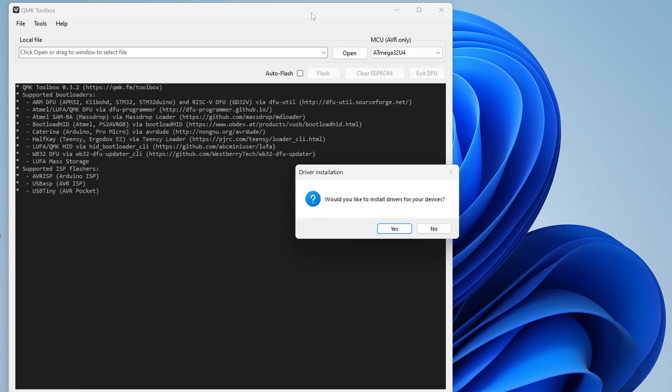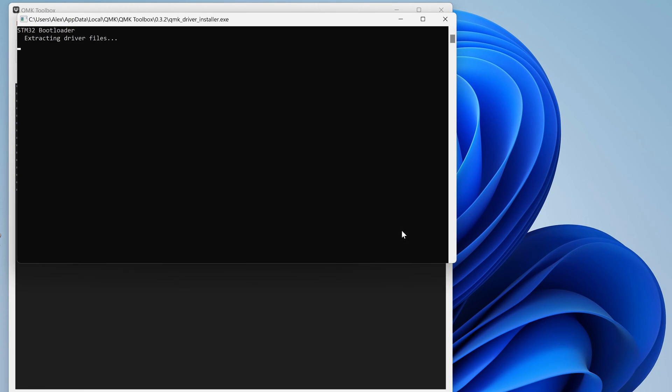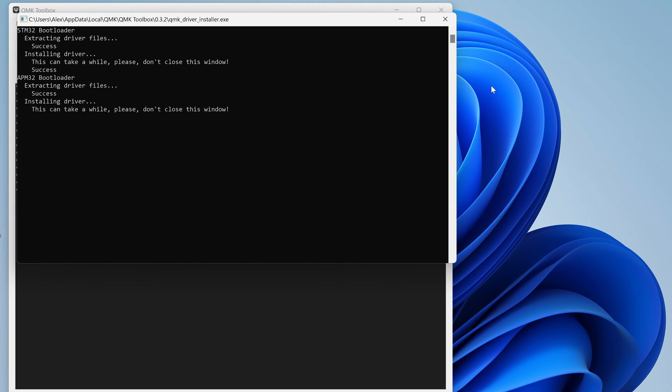Right click on QMK Toolbox and run it as administrator. You should be prompted to install drivers. If you forgot to run QMK Toolbox as administrator then you won't be able to install the drivers, so you'll need to restart as administrator.